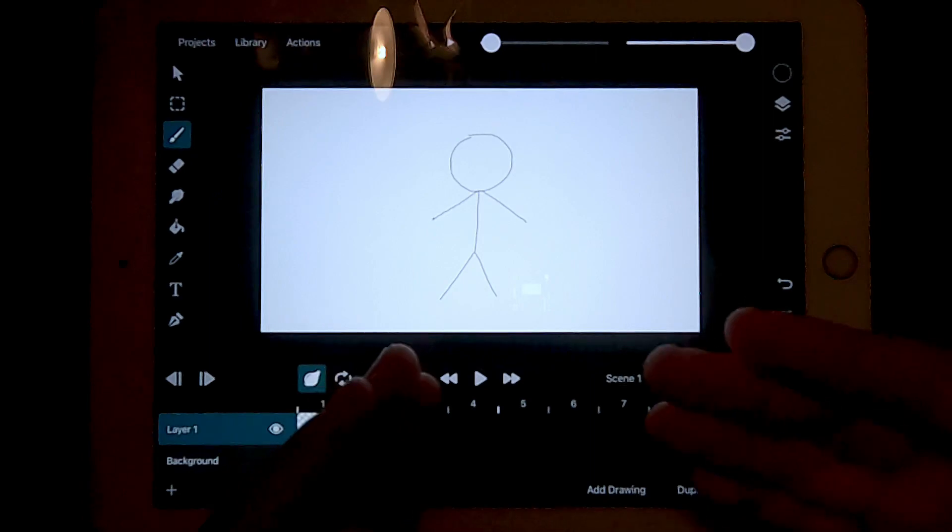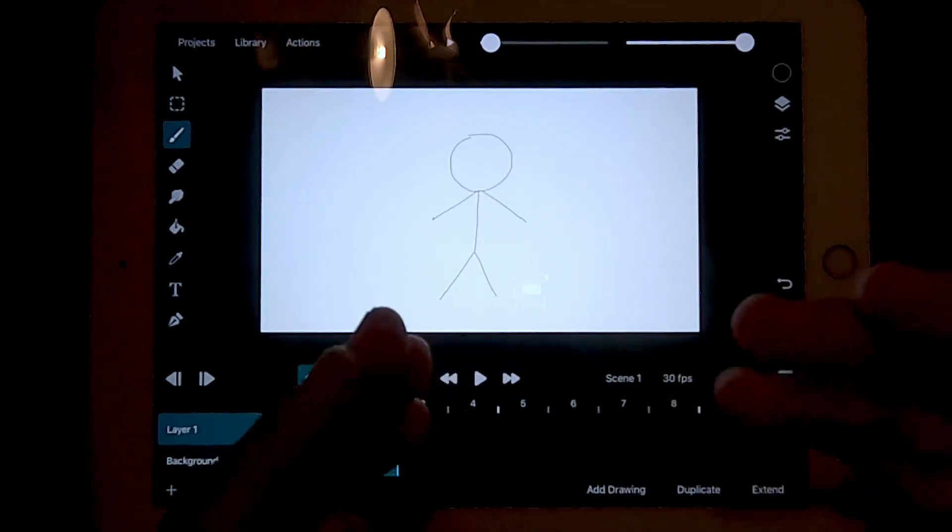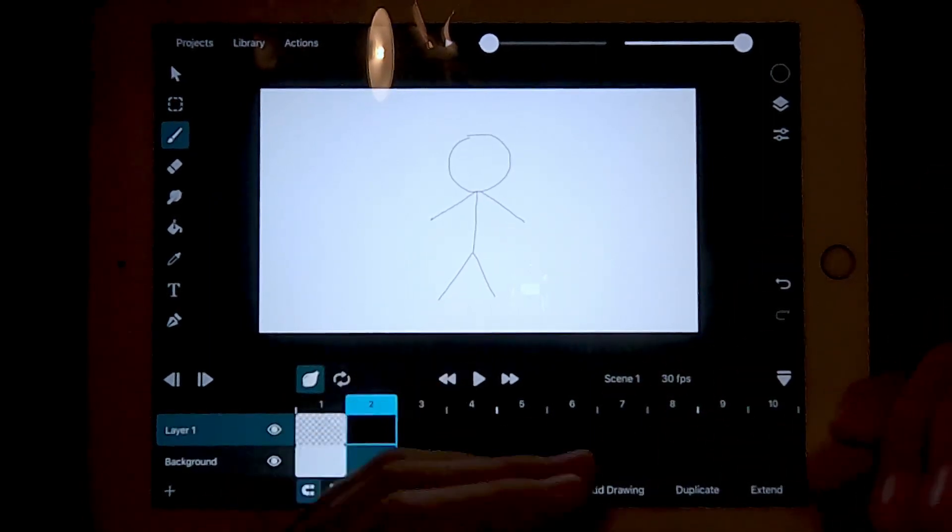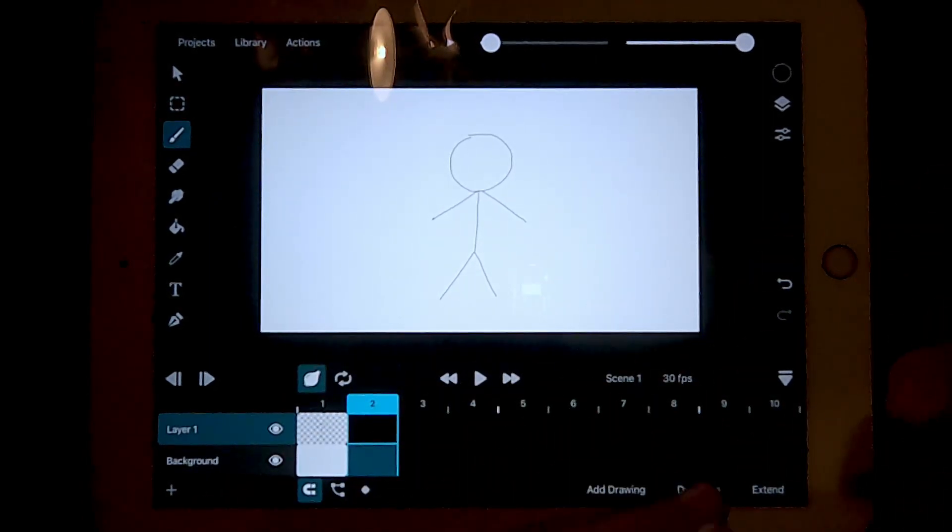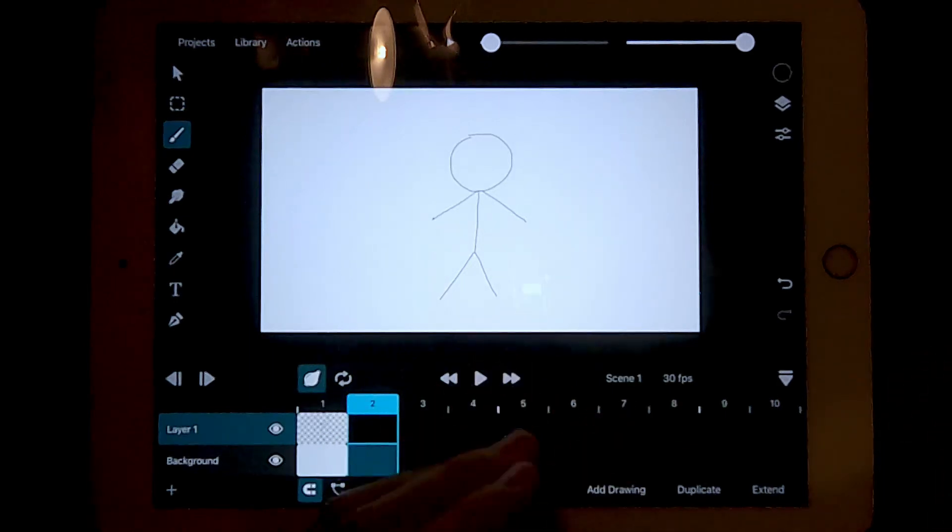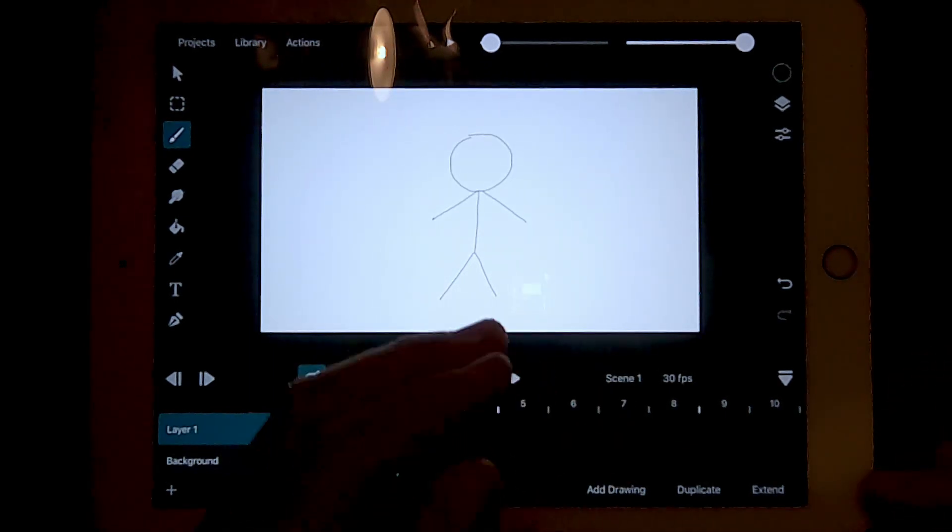Traditional animating works like a flip book. You draw each frame slightly moving and they should look like a video. I'm going to draw my stick man waving.